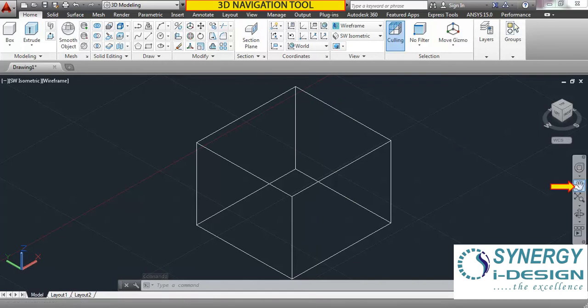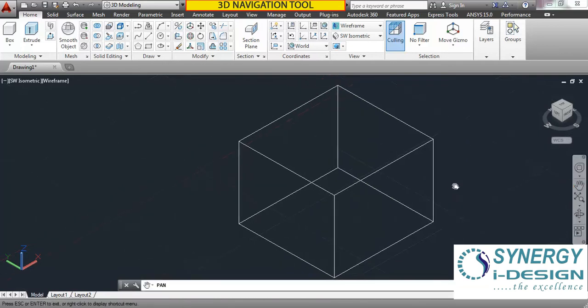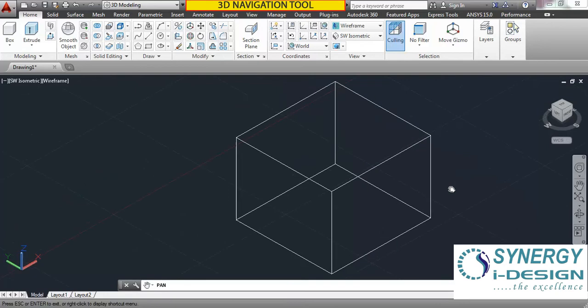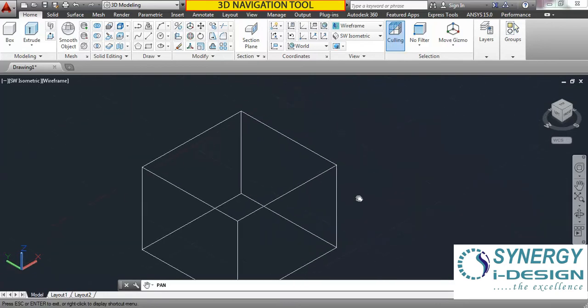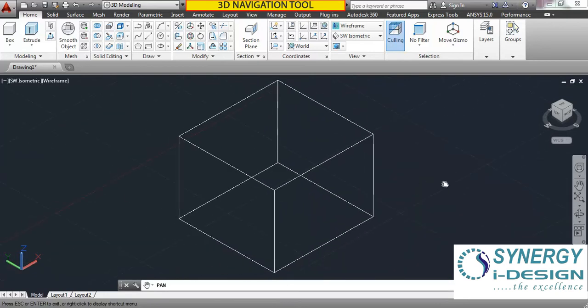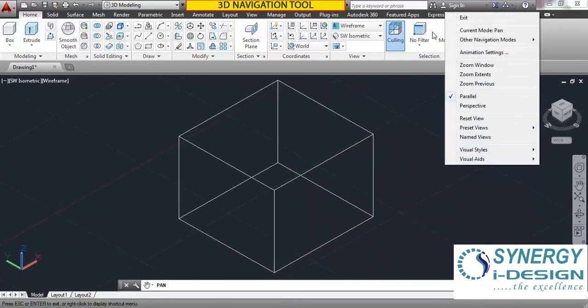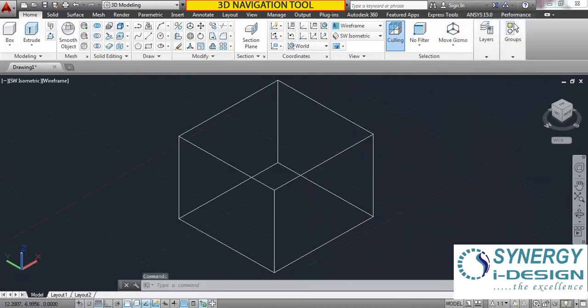The second command is panning. Click here and you can pan your object on the screen. Right click and then exit to come out of the command.